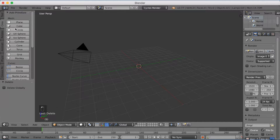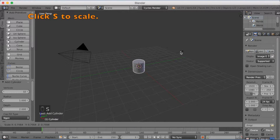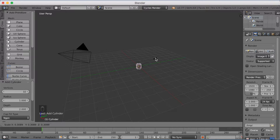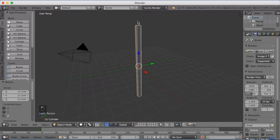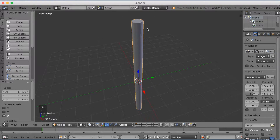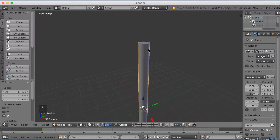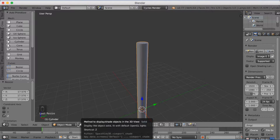Then go and add a cylinder, which is going to be the pole of this traffic light. Click S to scale it down, and then click S and Z to scale it on the Z axis. The next thing is to make the cylinder smoother, because the poly count is not very high — it's just 34 faces.